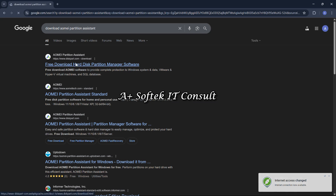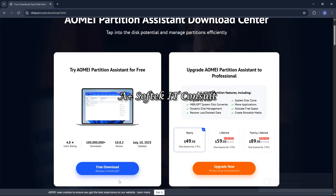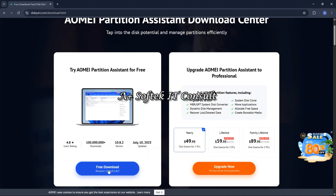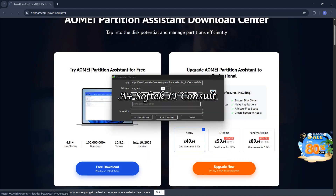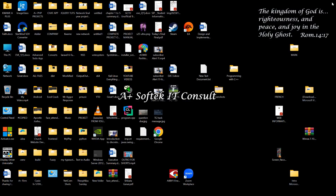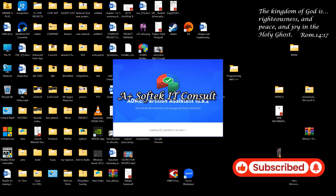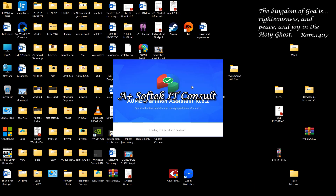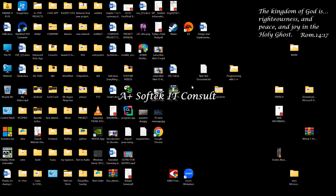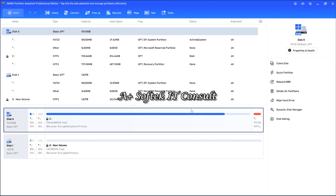I've already downloaded and installed the application, and this is it. I'm going to open it. When it opens, this is how the interface looks like. Since we want to move everything from our drive, let's take a look.